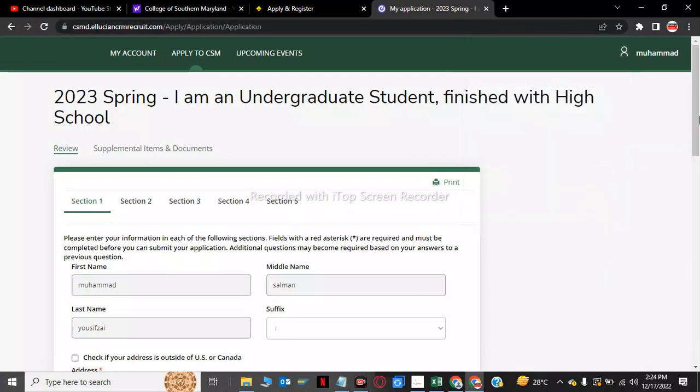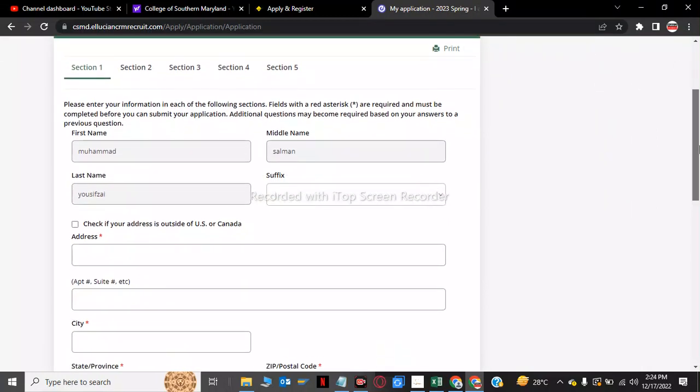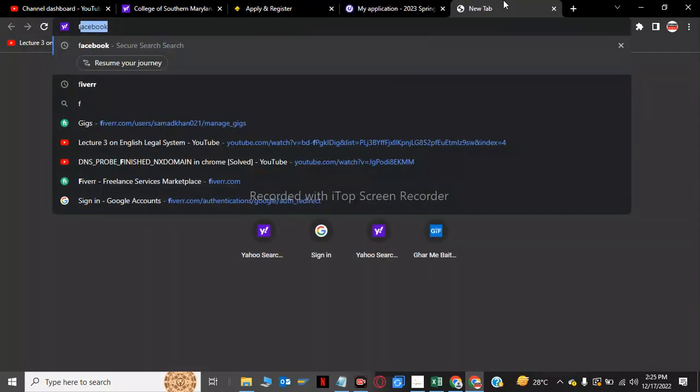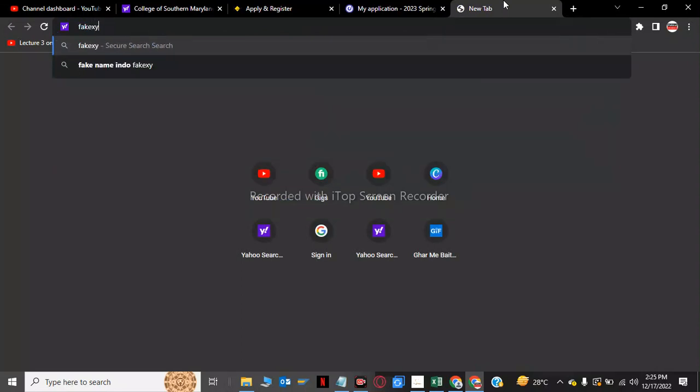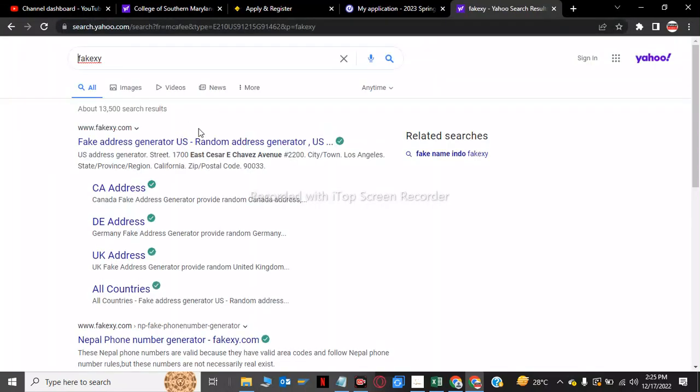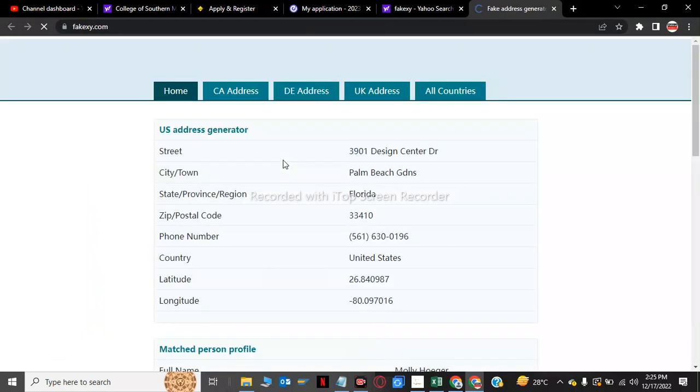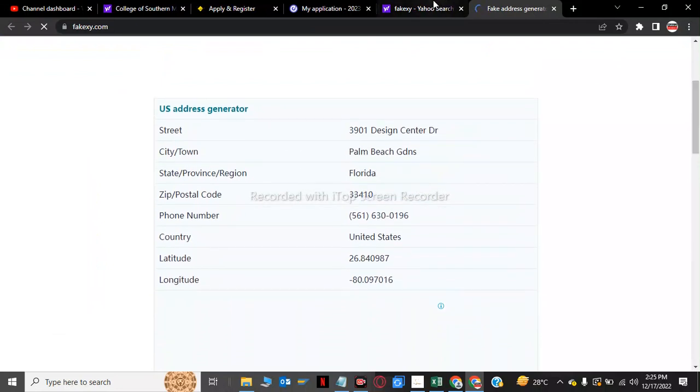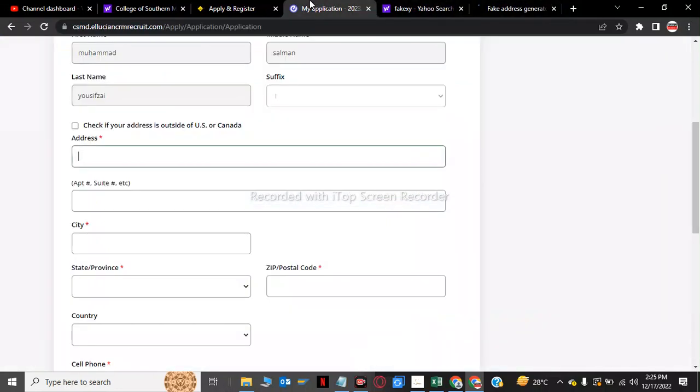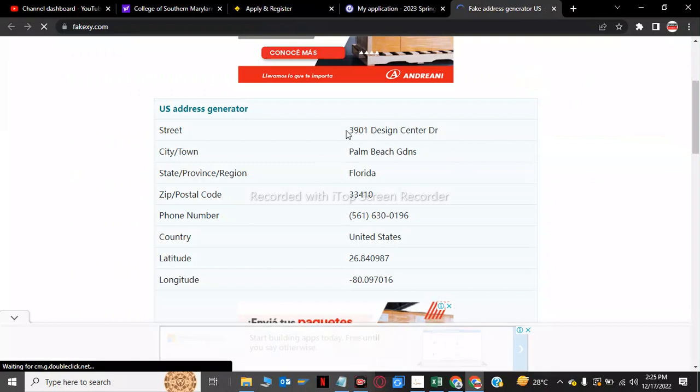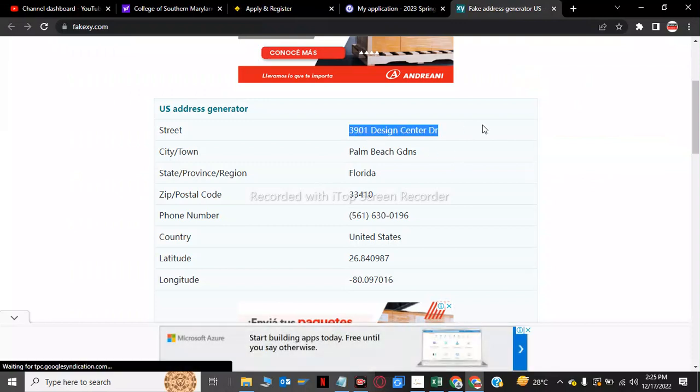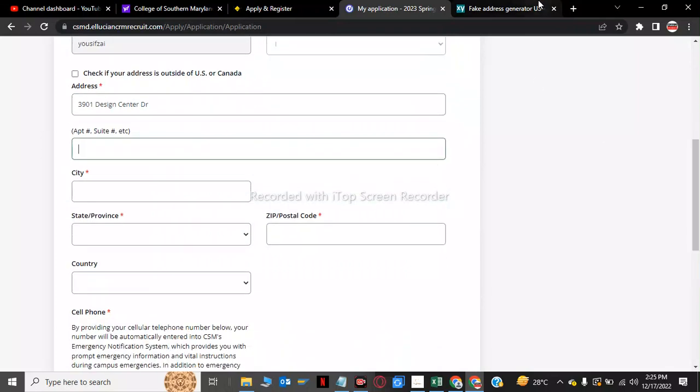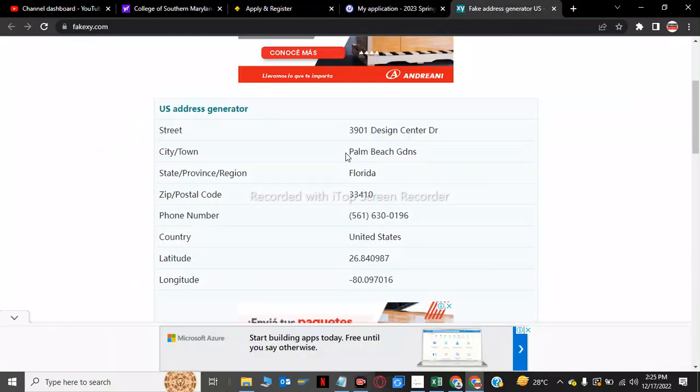So now I have to fill all the blank spaces here. Now we have to use a fake US address. For this we have to go to a website called faxc.com. Here are the US addresses. We have to click and copy address number one. So this is my address.